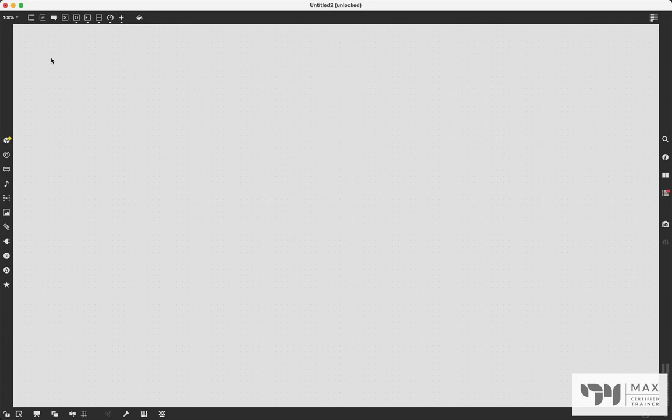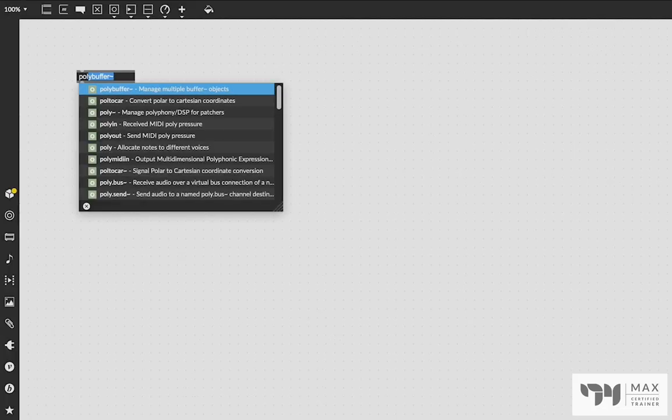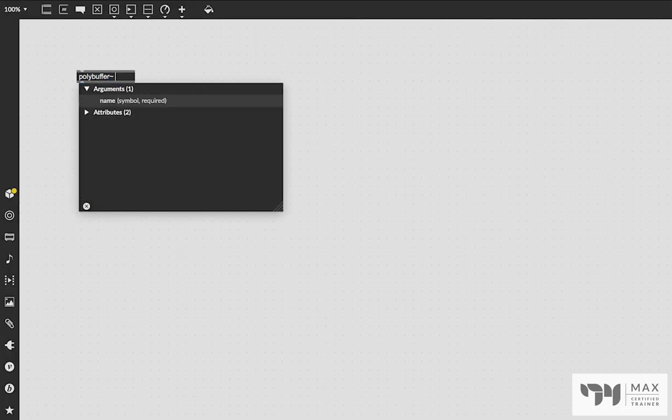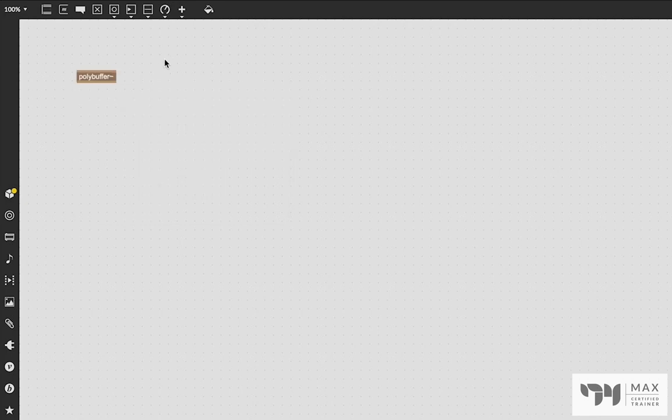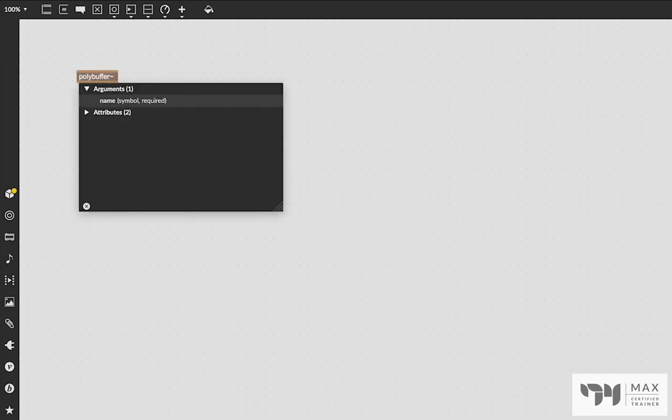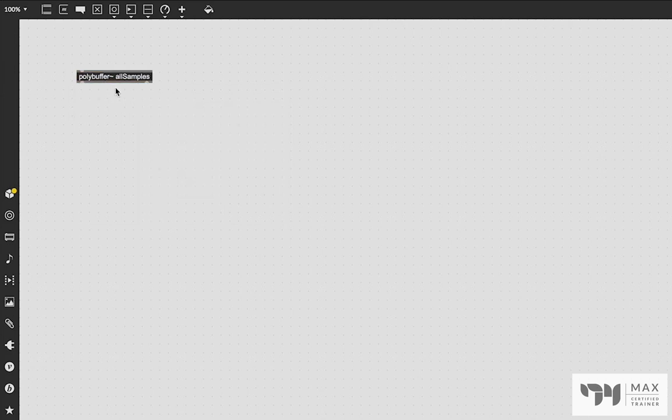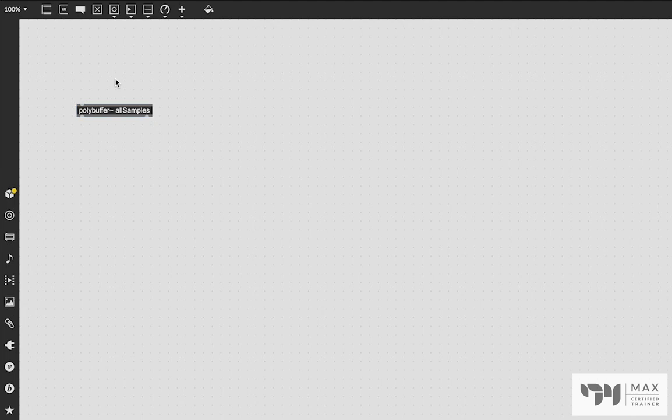First things first, we are going to create the polybuffer object and we need to give it a name. This is important. If you just click off, you're going to see it's oranged out. It needs a name in order to work. So we're going to call this allSamples. I'm going to capitalize the S. That's important because it's programming and capitals matter. And now that we've created the polybuffer object, we've given it a name.